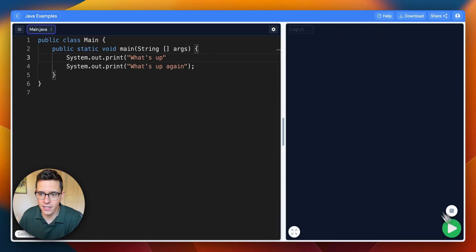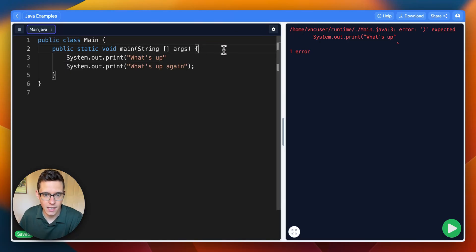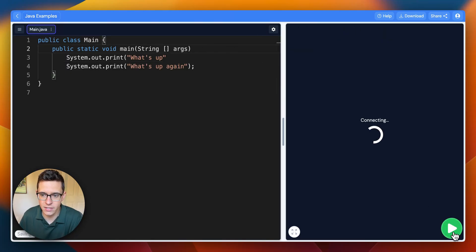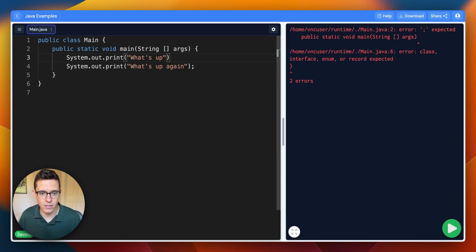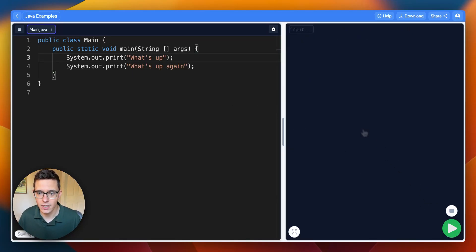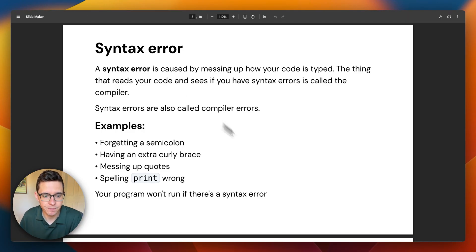Maybe you forget a parentheses — it'll say 'parentheses expected.' Maybe you forget a curly brace and that'll really mess up your program. So I'm going to undo a few of these and get back to working code. Syntax errors are something that kind of just happens all the time.